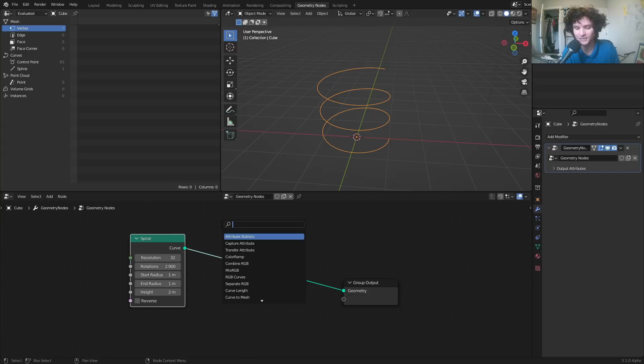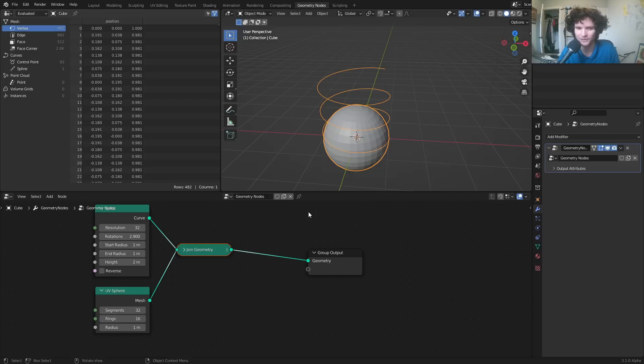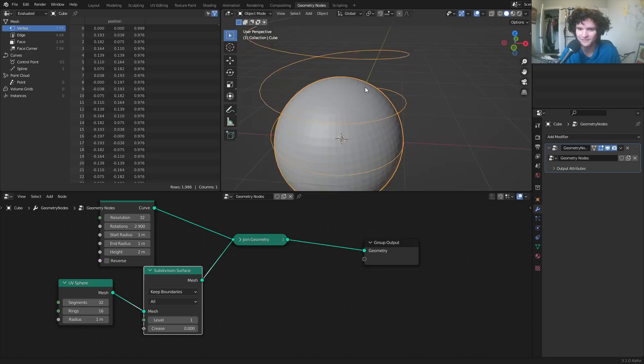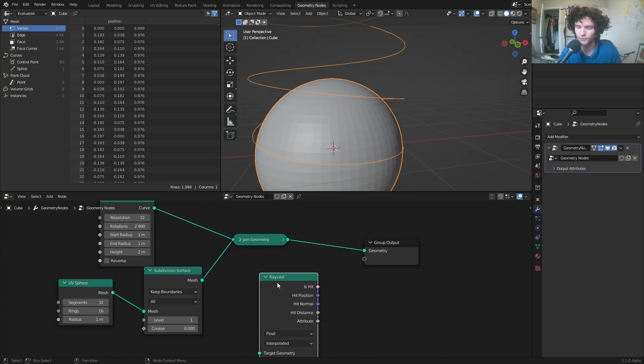To project it onto a sphere, we're literally going to project it onto a sphere. Using a UV sphere just to visualize — the spiral is basically the same radius as the largest part of the sphere. I'm going to use a subdivision surface to smooth it out. The question is how to project the spiral onto the sphere — and this is what the raycast node is for. Not many people use this; it's the kind of node you discover later and wish you'd known sooner.